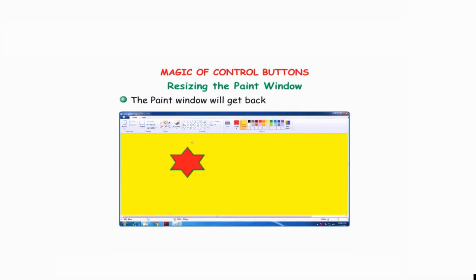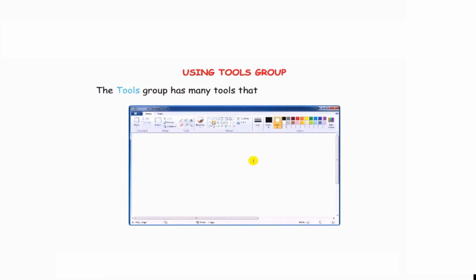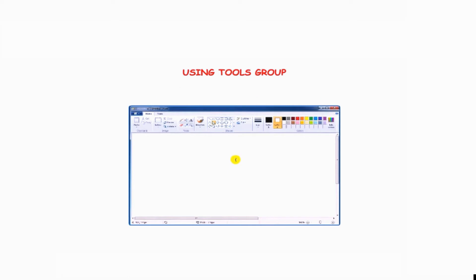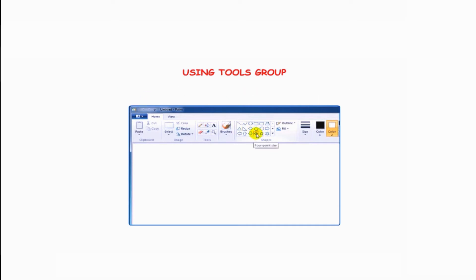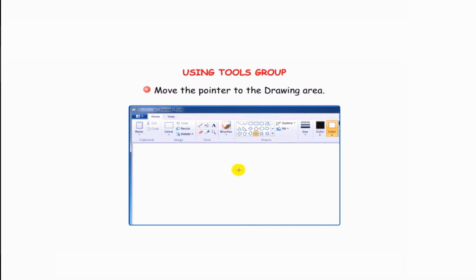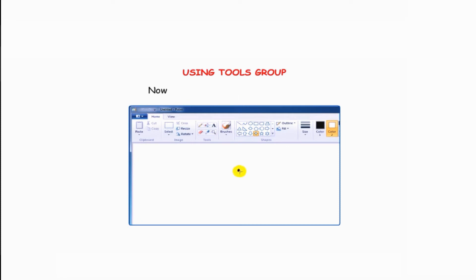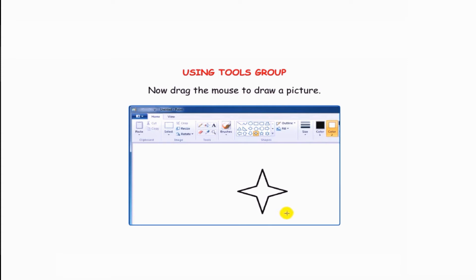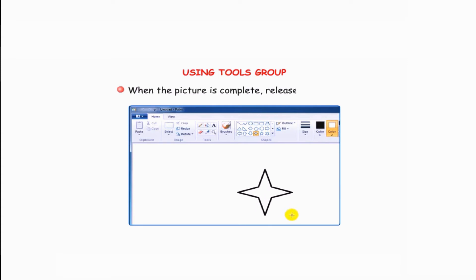Now let's learn how to use the tools group. The tools group has many tools that have different functions — these tools help us in making drawings. To use any tool, simply click on it. The tool will be selected. Move the pointer to the drawing area, press and hold down the left mouse button, drag the mouse to draw a picture, and when the picture is complete, release the button.